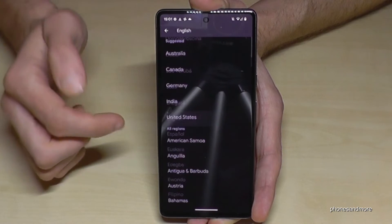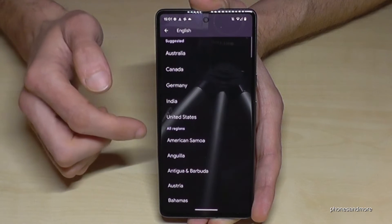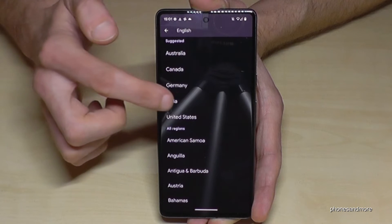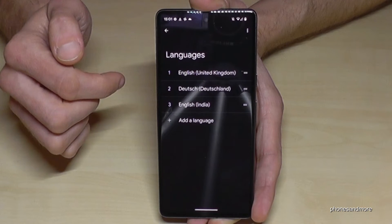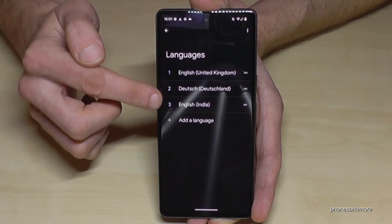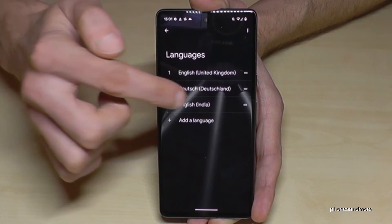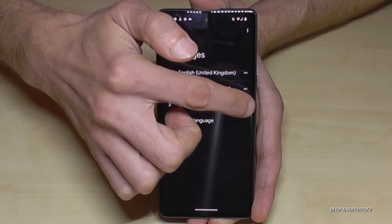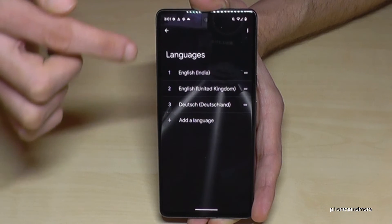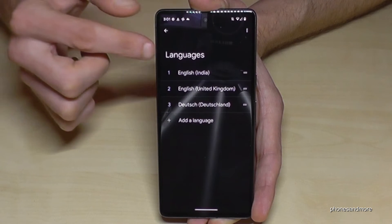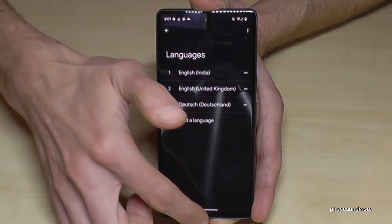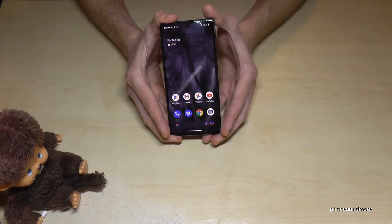The second step is to choose a dialect. Let's choose the dialect from India — greetings, by the way! Now 'English (India)' is part of the list. To set it as primary, long-press the two bars, drag it to the top, and release. Now the phone is set to English with the dialect of India.